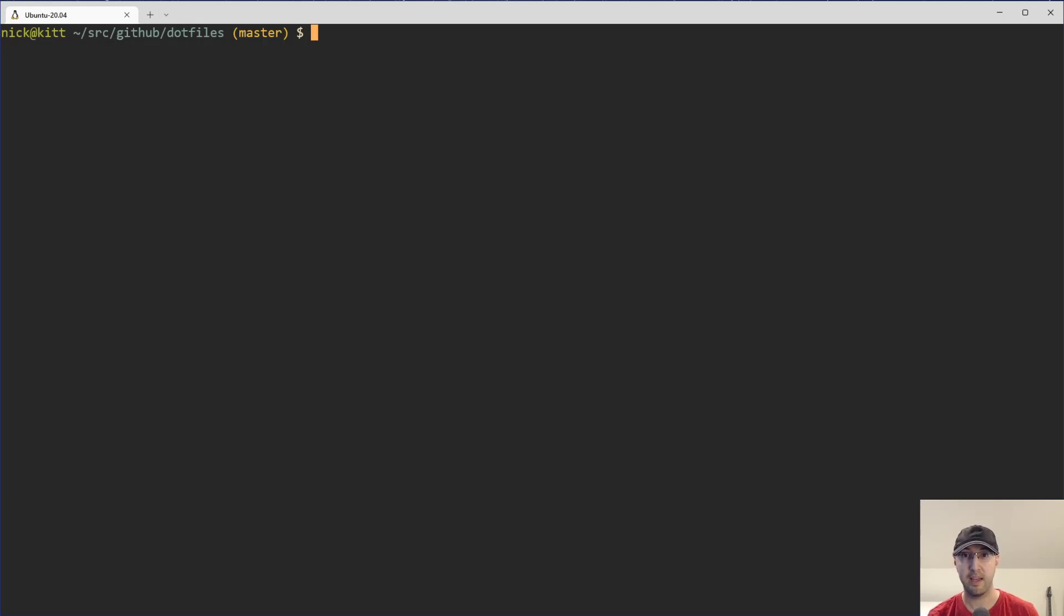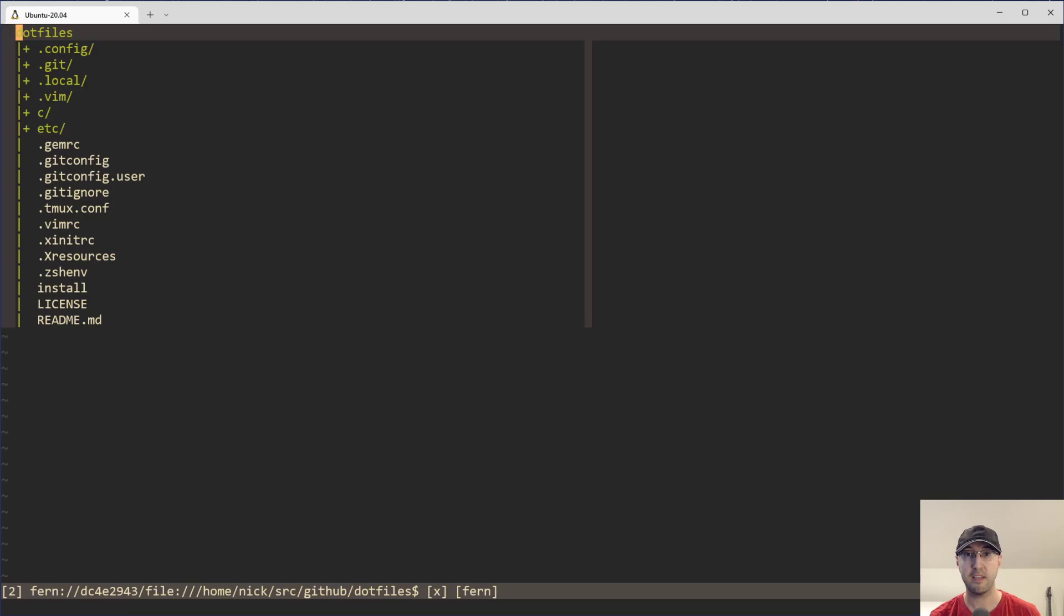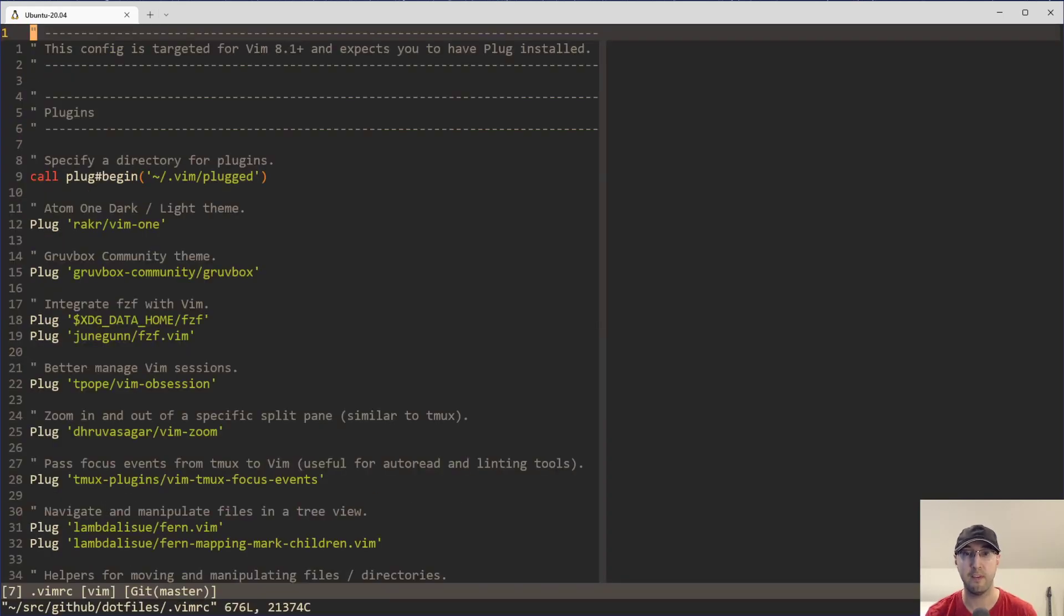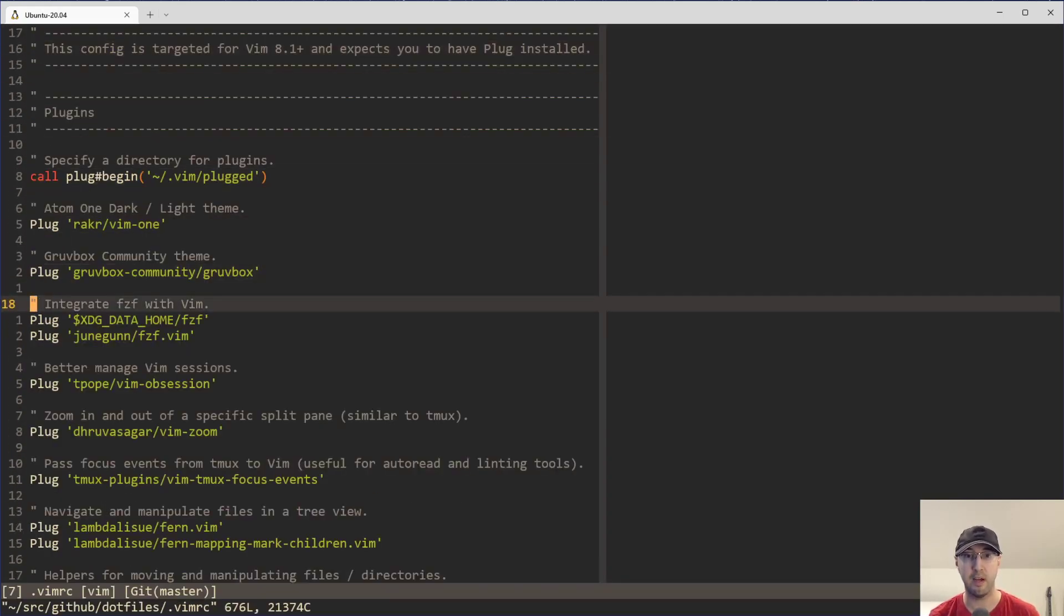Hey there, Nick Genithakis here. In this video, we're going to go over how to reselect your last selection in Vim. This is a built-in behavior, but I'm going to open up my VimRC file just so we have a file to operate on.